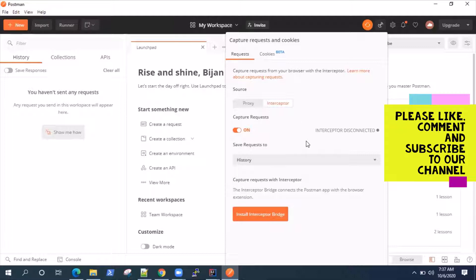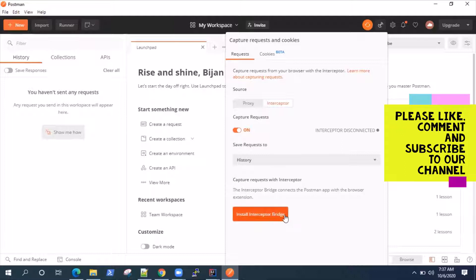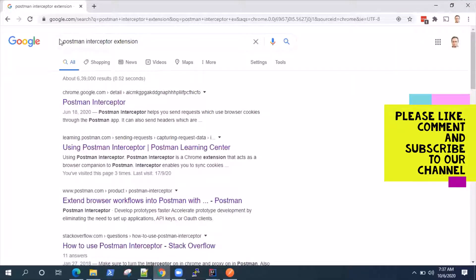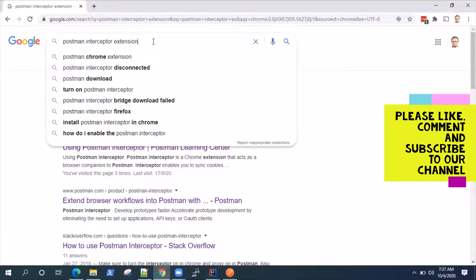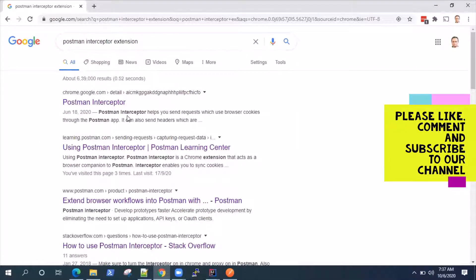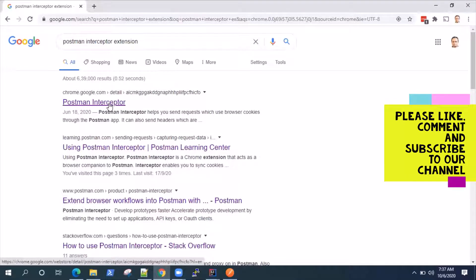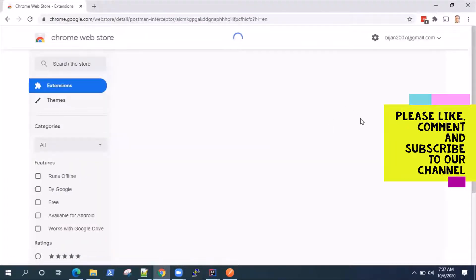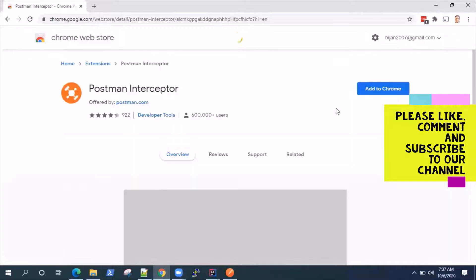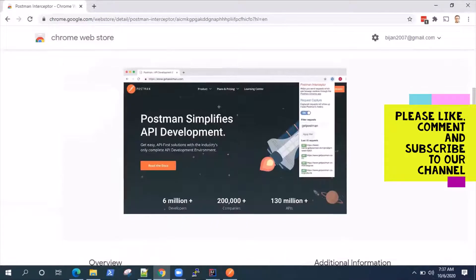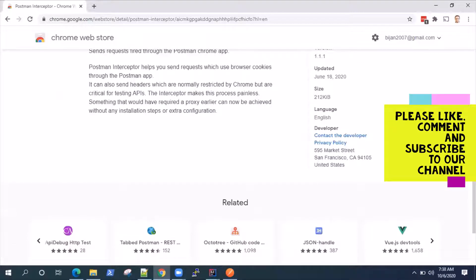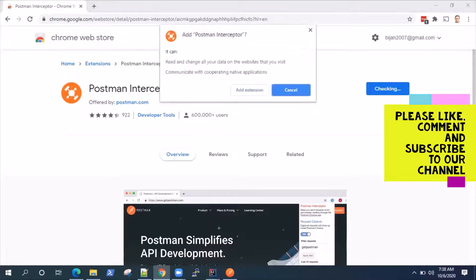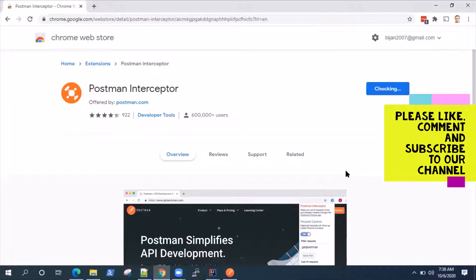So we'll see how it happens. But first, let's set up our Postman interceptor. So there are two steps to installing or setting up a Postman interceptor. We need to install the interceptor bridge, which will connect to the Chrome extension. And then we also need to have the Chrome extension. So in your Chrome browser, you can go and search for Postman interceptor extension.